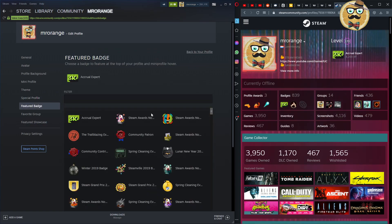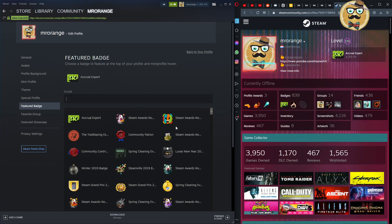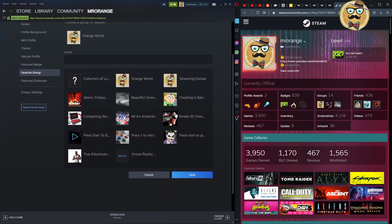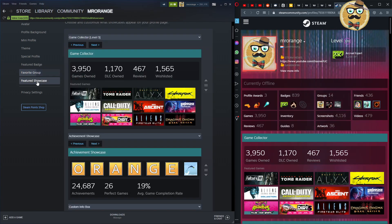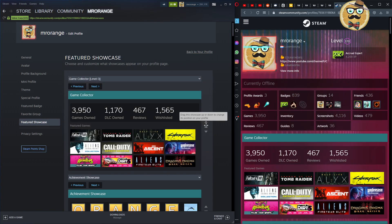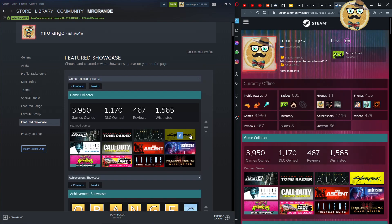Then I have my featured badge — mine is my collector's badge. After that comes your featured group: Orange World is my featured group, and Streaming Deluxe is also a cool group. Then we come to the featured showcases. You can move them around by hovering over them and dragging them up or down. This is a beginner's guide, so I know many of you have already done this.